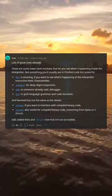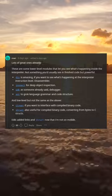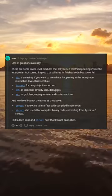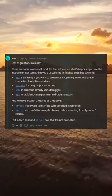PDB as someone already said, debugger. AST to grok language grammar and code structure.